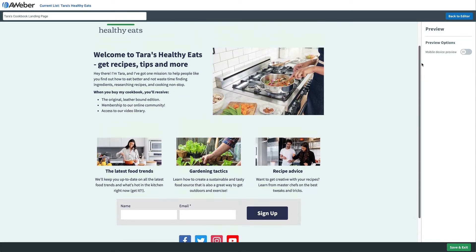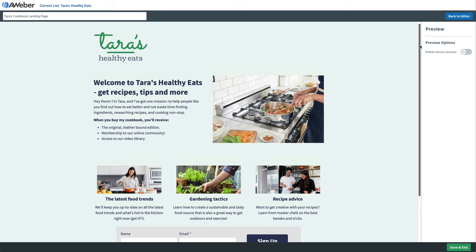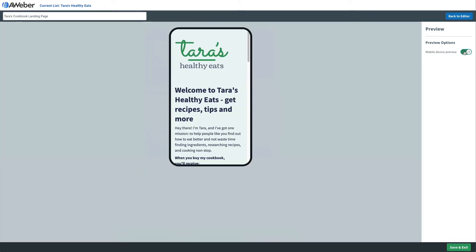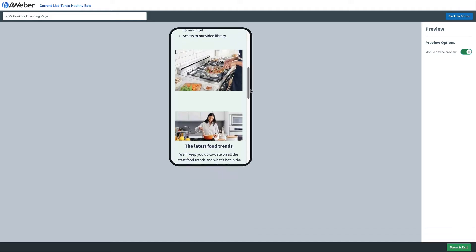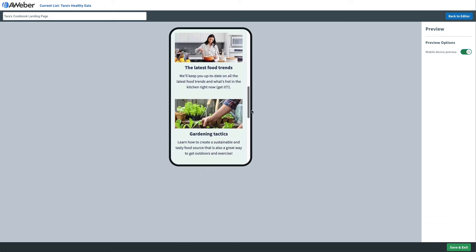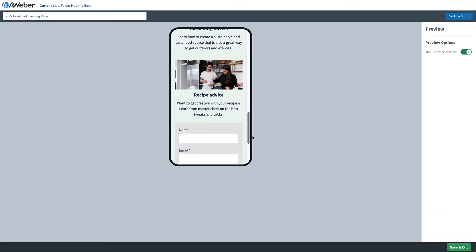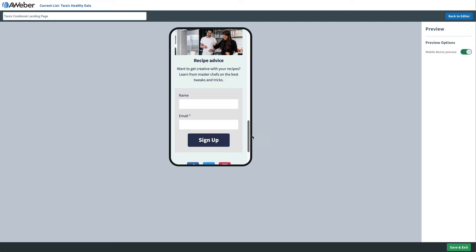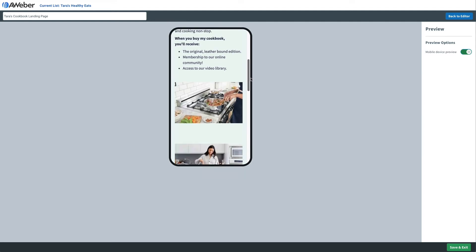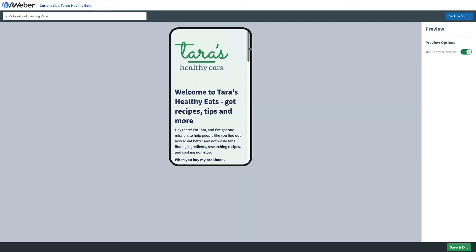First, we'll click the preview button for our landing page, and this will give us a preview of what our landing page looks like on the web. We can toggle the switch on the right to change it to a mobile preview. Scrolling through, we find that there's a lot of images that get stacked together and there are signup forms all the way on the bottom.